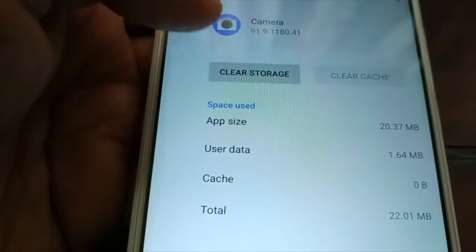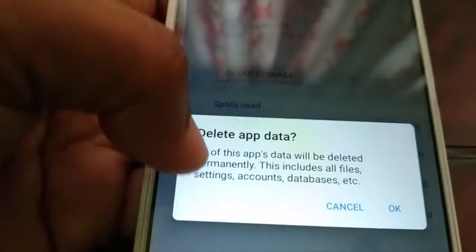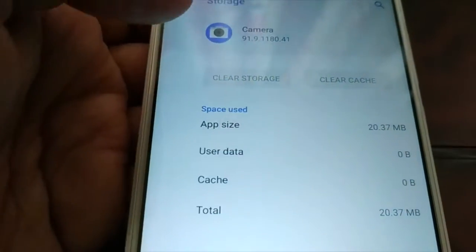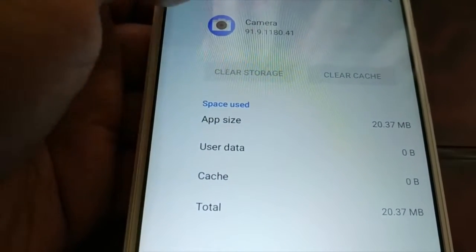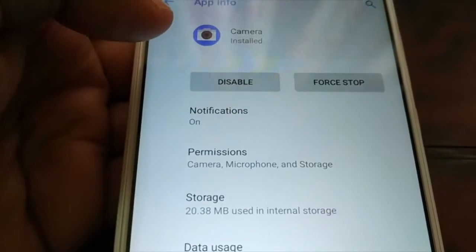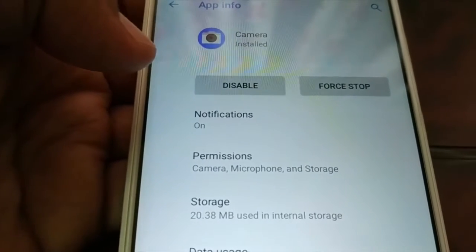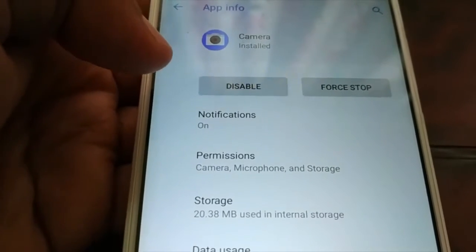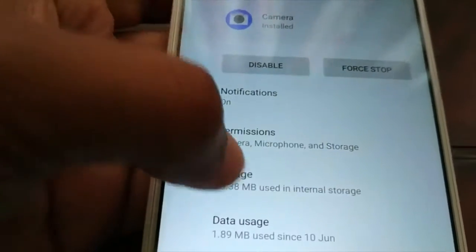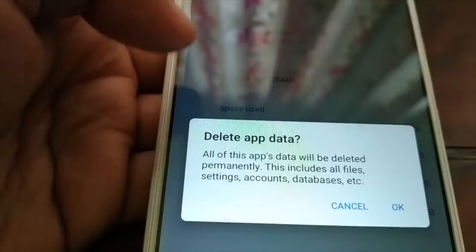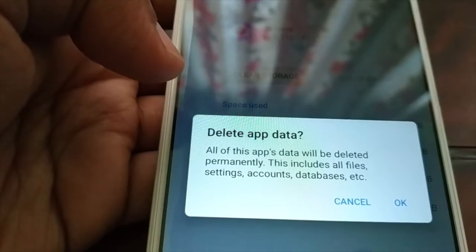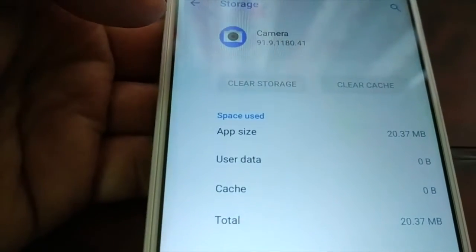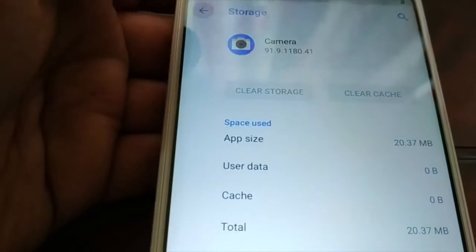Clear the cache and then you can clear the storage. This will delete everything — this will wipe out everything — so be careful. Read all the instructions, or you can move the files from one location to a different location if you have some important files. In Storage, clear the cache and clear the storage. You can see all of the app data will be deleted permanently — this includes files, settings, accounts, and database.